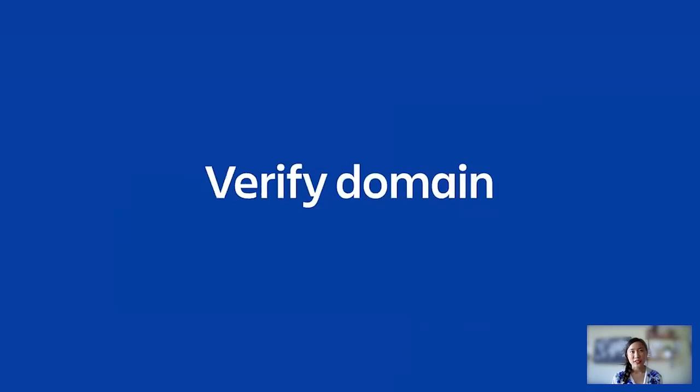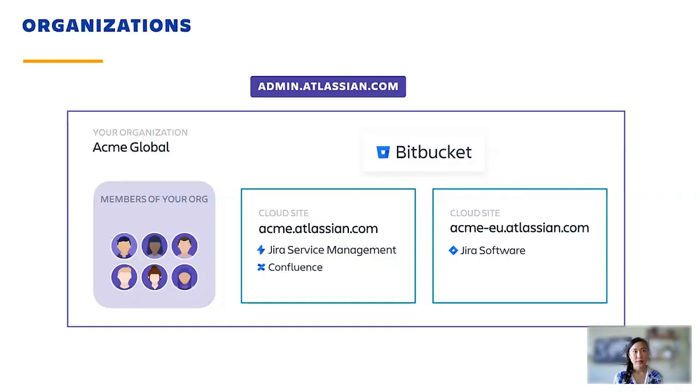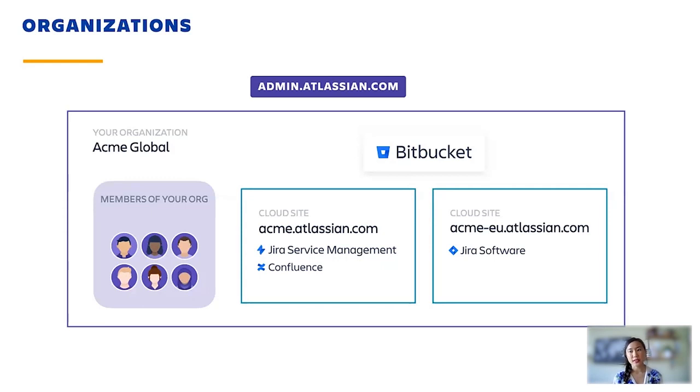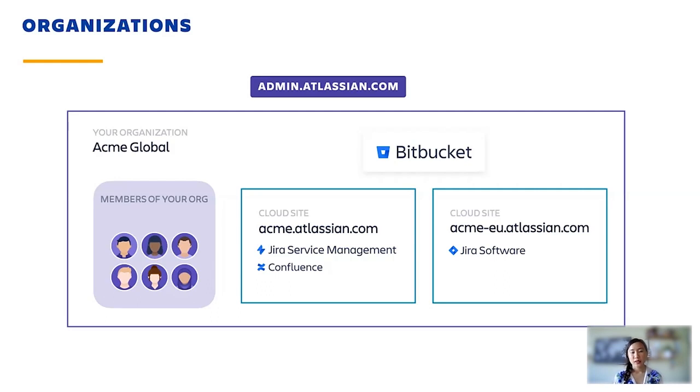The first thing we'll cover is domain verification, and it stems off of what we call an Atlassian organization. An Atlassian organization gives org admins the ability to see all of their cloud sites and users in one place. To be able to do this, we have a process called a domain claim where org admins can verify their ownership of the domain.